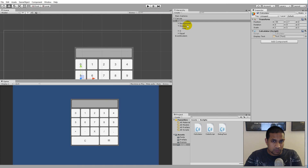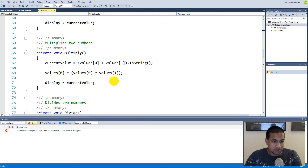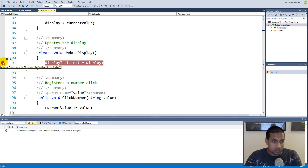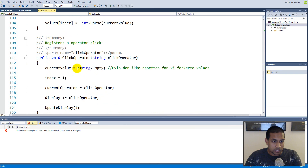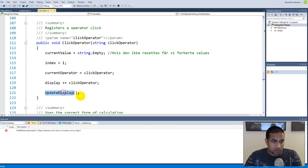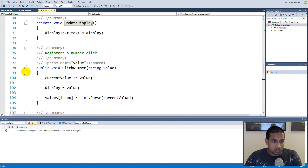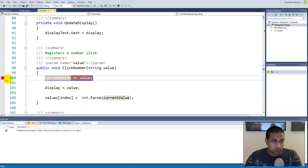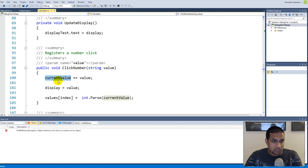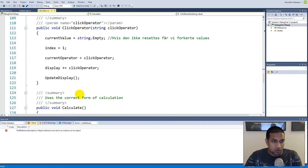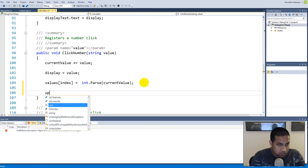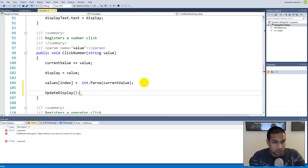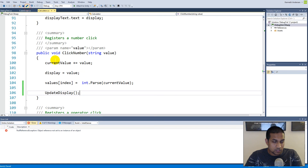We need to update the display when we press the one button. Looking at the code, UpdateDisplay is called when we click an operator like plus, minus, or divide — but in our ClickNumbers function, we set the values but forget to call UpdateDisplay. We don't even need a breakpoint to see this. Let's go up and simply call UpdateDisplay there.